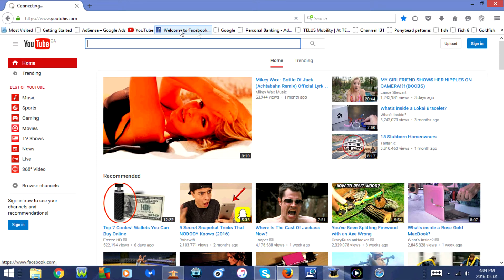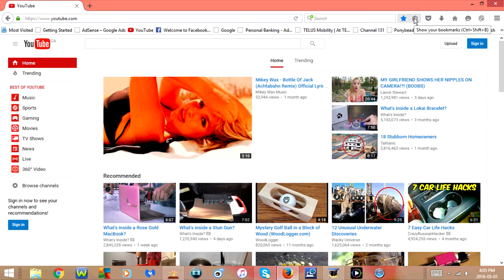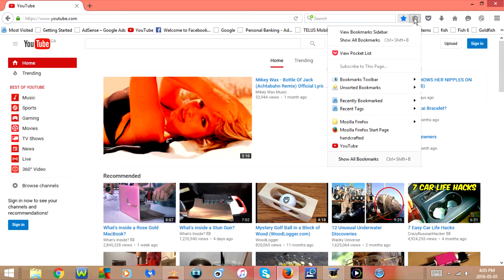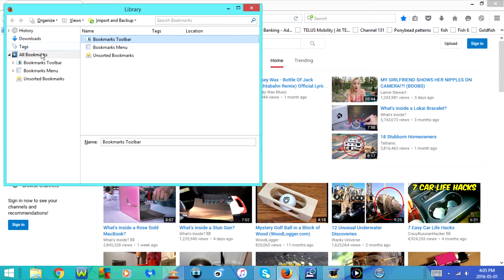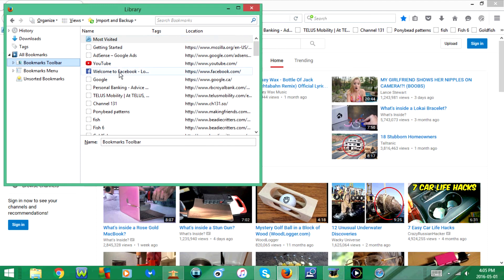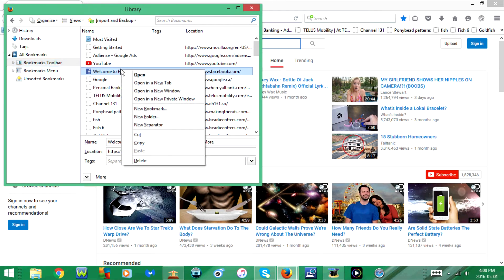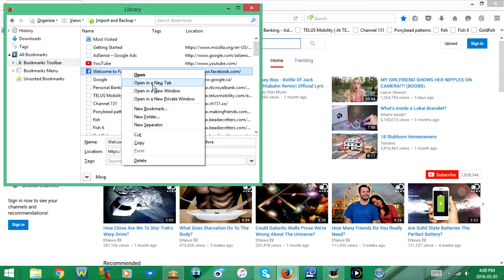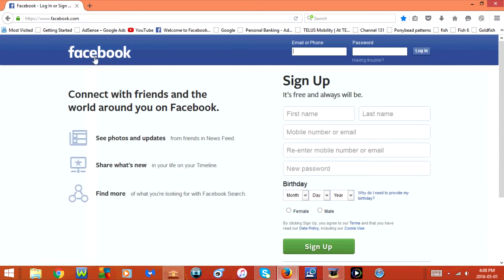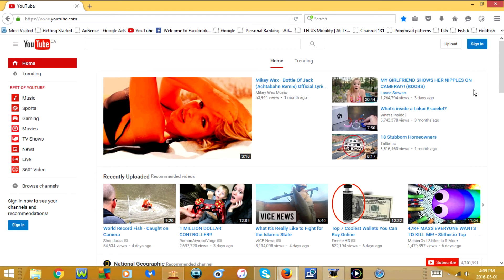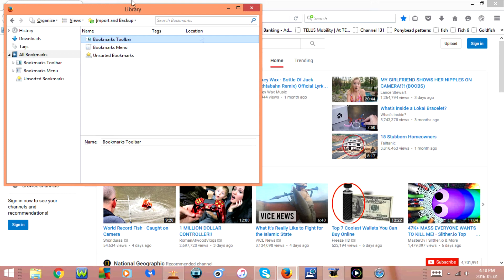To access the bookmark in Firefox, click on it in the Bookmarks Toolbar. Another way is to click the menu icon and go to Show All Bookmarks. Select the folder you saved it to — I saved it to Bookmarks Toolbar — and it will appear there. Right-click on it and you can select Open, Open in a New Tab, Open in a New Window, or Open in a New Private Window. You can also press Ctrl+Shift+B on your keyboard to go directly to Show All Bookmarks.